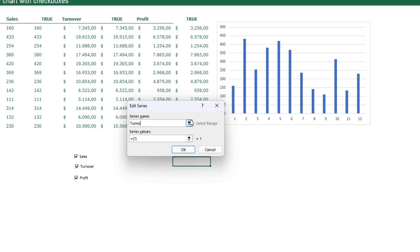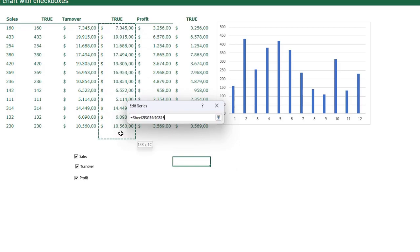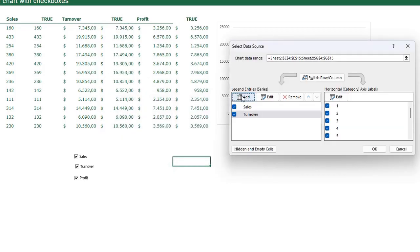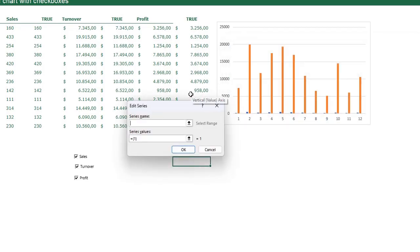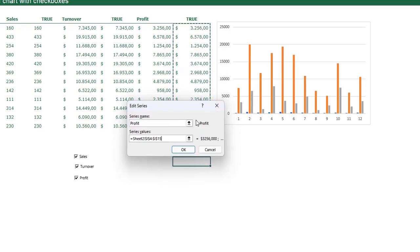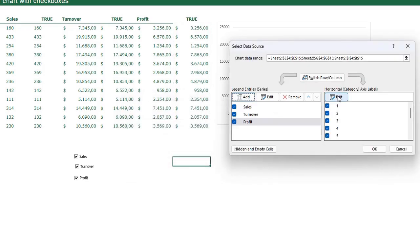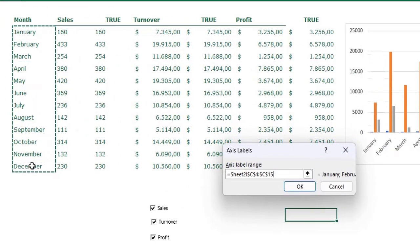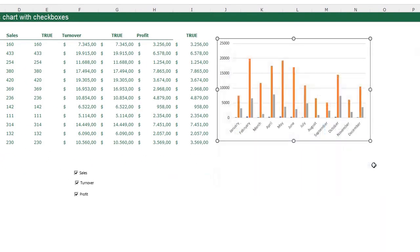I press Enter and add another series: Turnover, with values from the Turnover helper column. I press Enter again and add a third series: Profit, with values from the Profit helper column. I then edit the horizontal category axis labels and press OK.